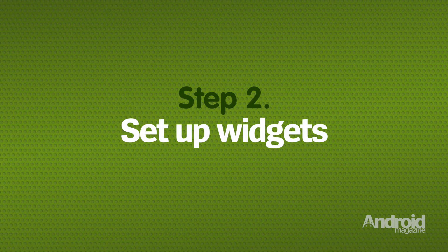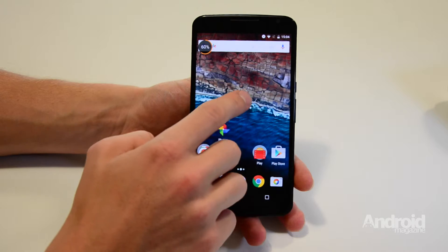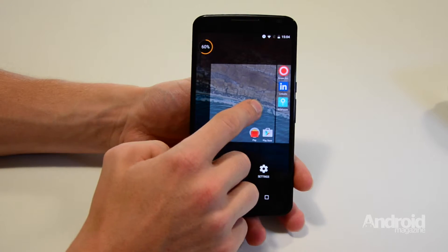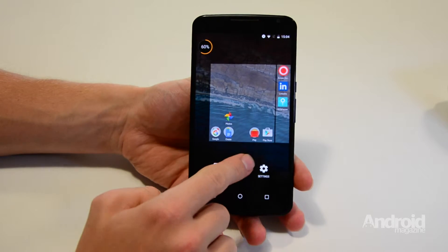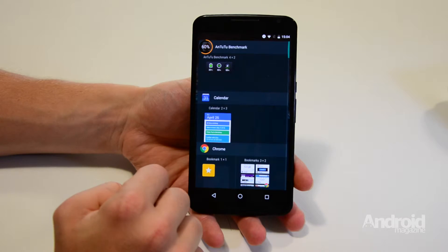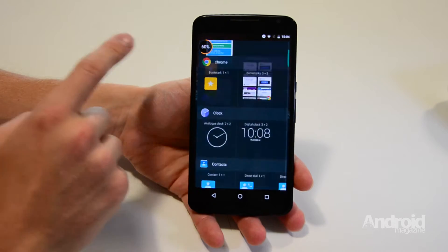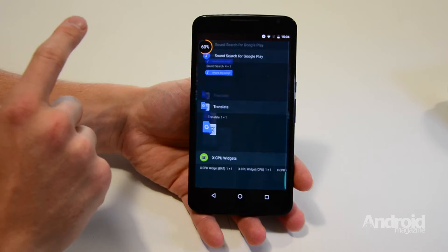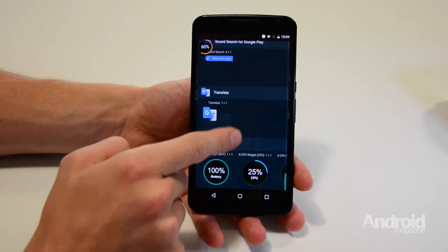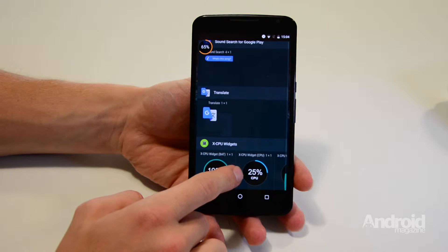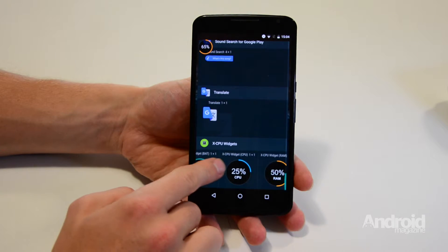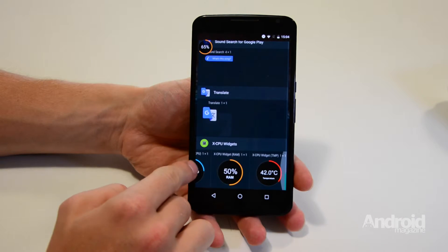Step 2: Set Up Widgets. Press and hold on your phone's home screen to get the option to add widgets to appear. Tap on that and scroll right down the list until you find XCPU Widgets. Tap and hold the ones you want to add to your home screen.